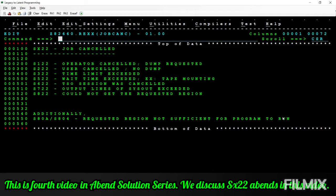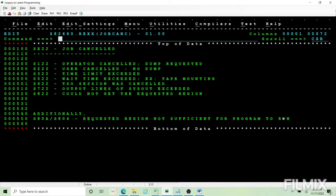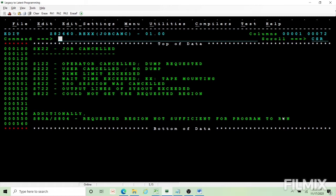The first S122. In this case operator cancelled your job and the reason for operator cancel may be you are doing some action which the system is not able to do, or you are using some resources extensively which is disturbing the overall environment.